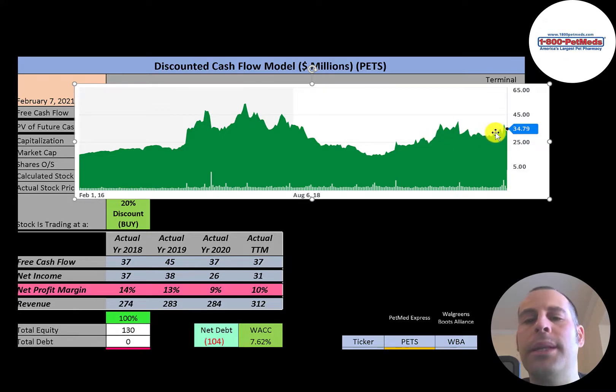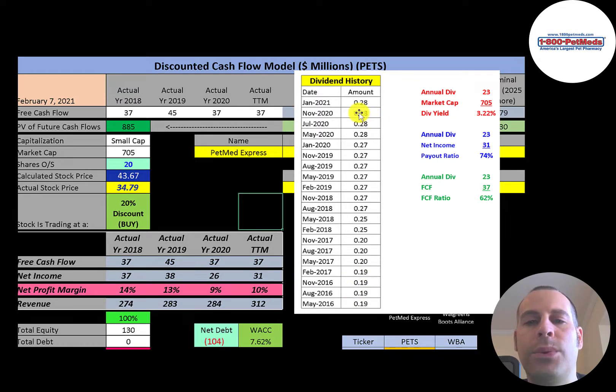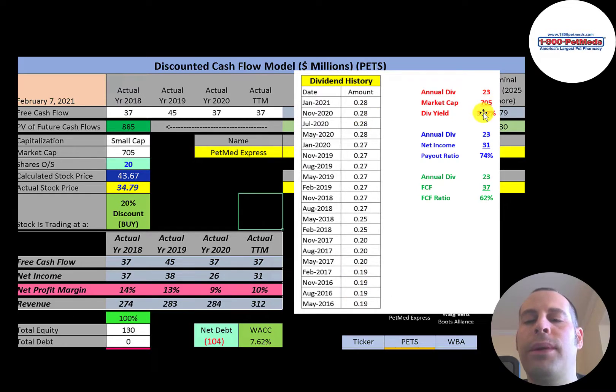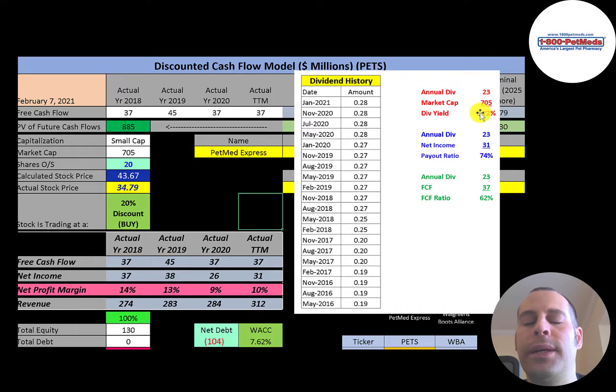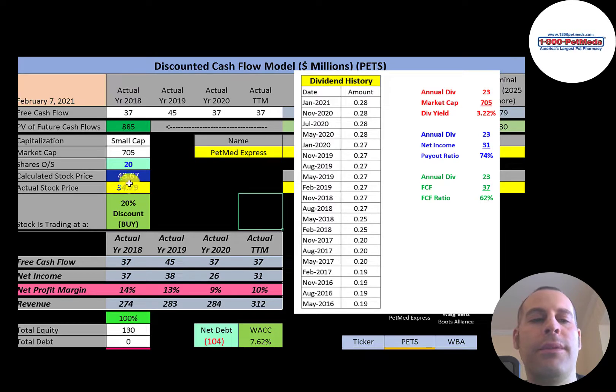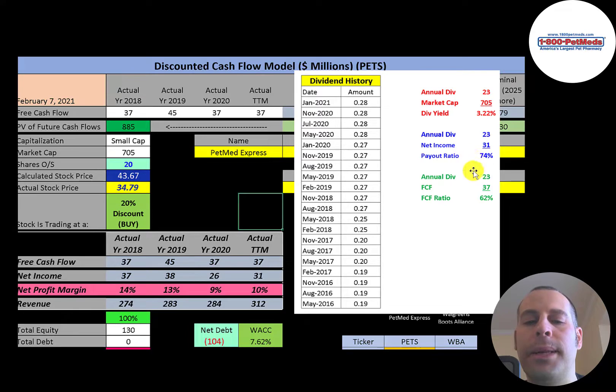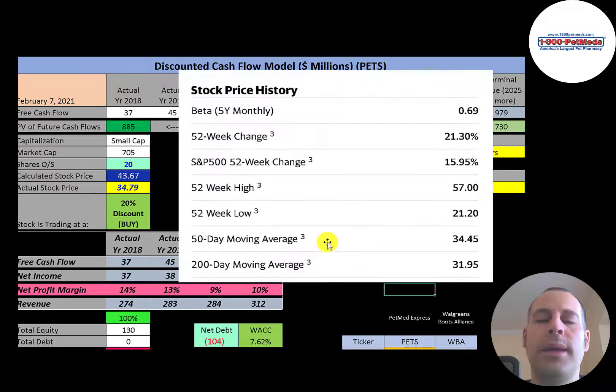It went up a little bit. This company raises their dividend each year from 19 cents up to 28 cents. They pay a 3.2 percent dividend yield. To calculate dividend yield, just sum up the last four dividend payments, then divide that number by the stock price. They pay out 74 percent of their net income and 62 percent of their free cash flow.